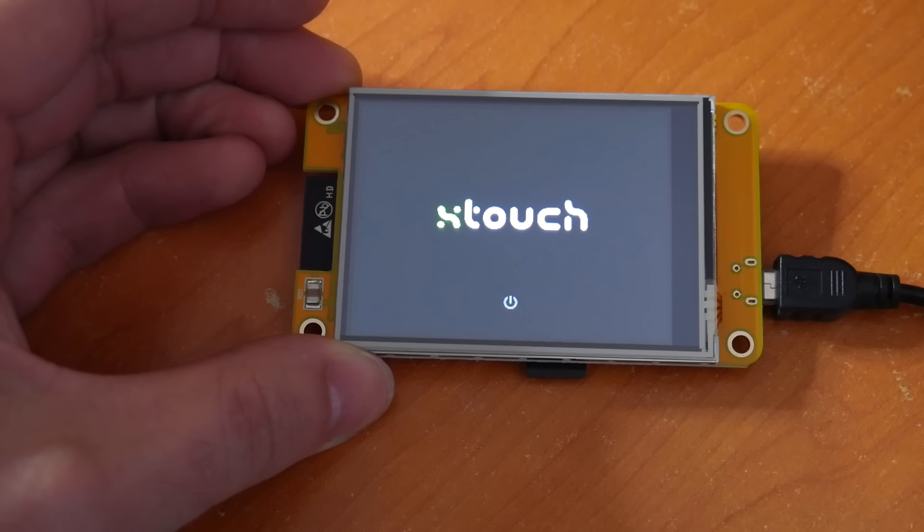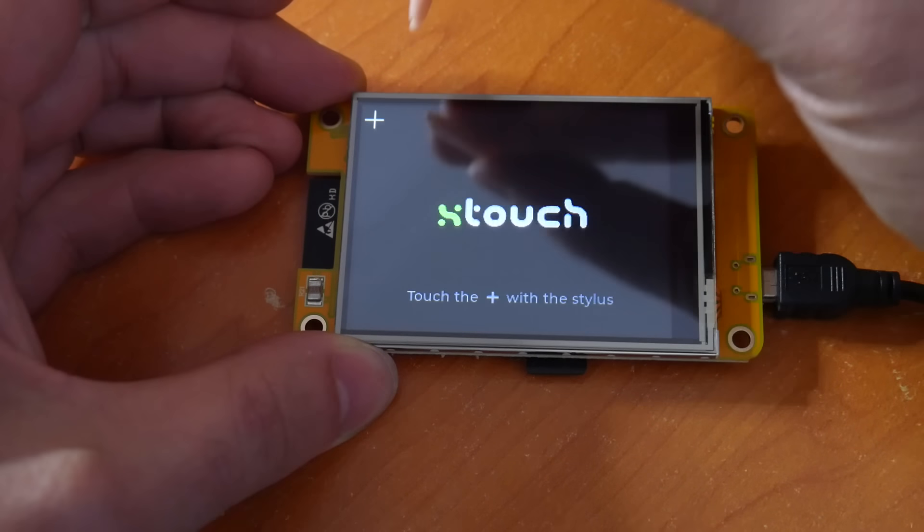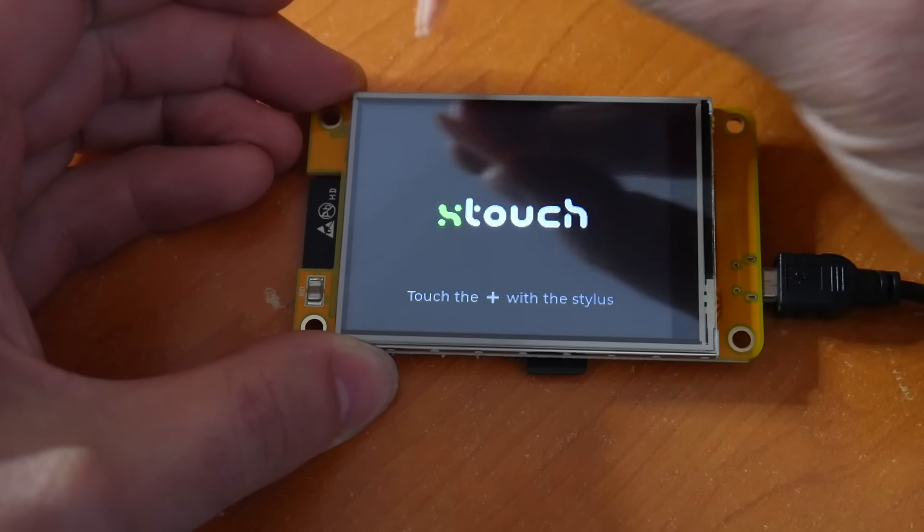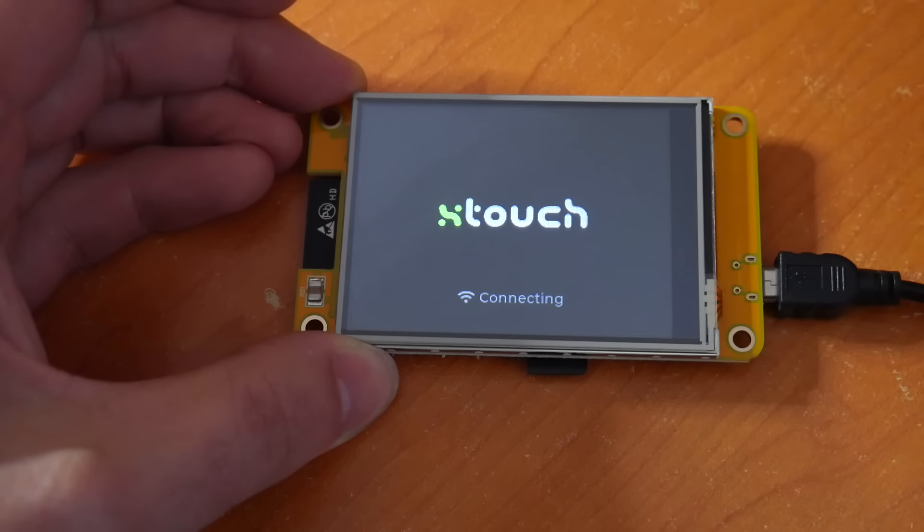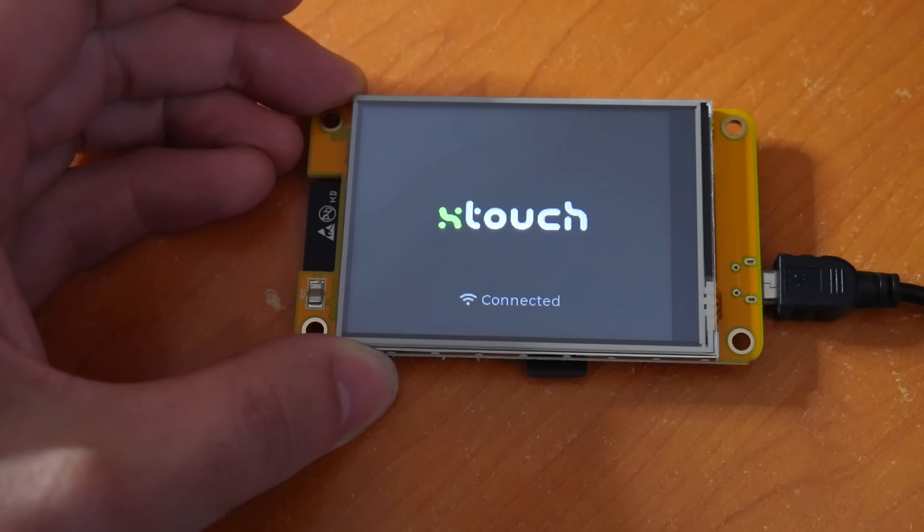After the firmware is flashed, we'll be prompted to calibrate the touchscreen by using the stylus to touch two points in opposing corners. After that, the Wi-Fi details from the SD card will be used to make a connection.